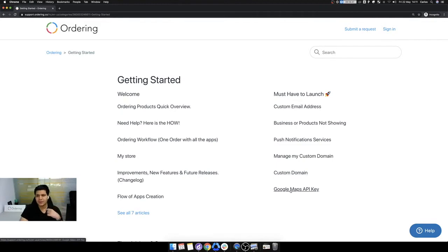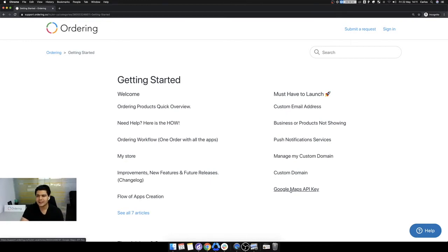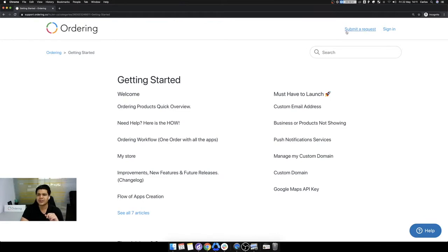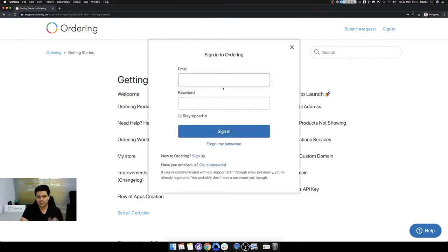If you can't understand the article or something, or even if you don't want to read it, please send an email to support@ordering.co or submit a ticket here, submit a request. I will show you like how it looks.